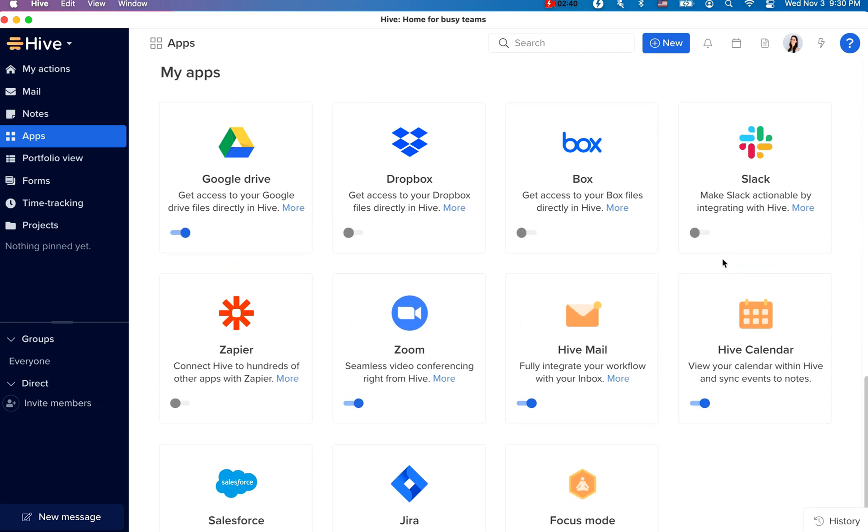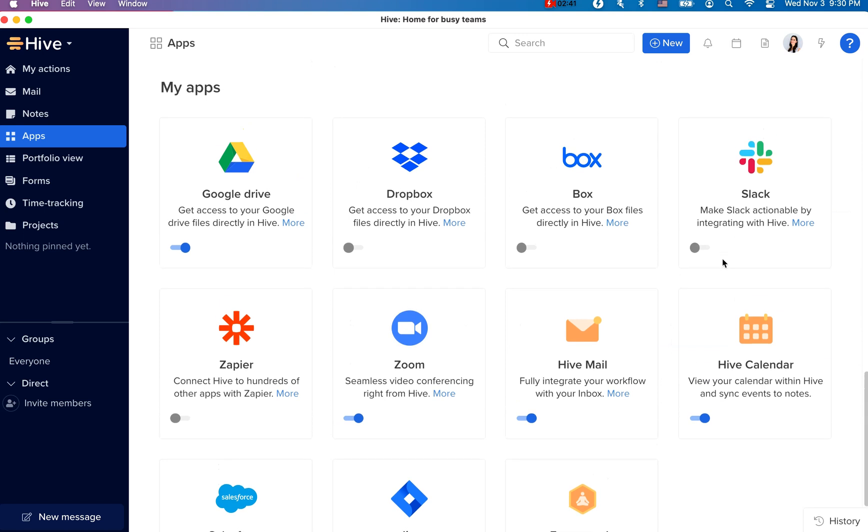You also want to make sure to sync your file storage so that you can easily attach files to projects and action cards. Hive allows you to sync with your Google Drive, Dropbox, Box, and OneDrive and SharePoint.